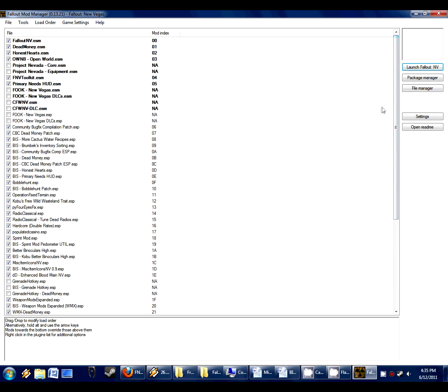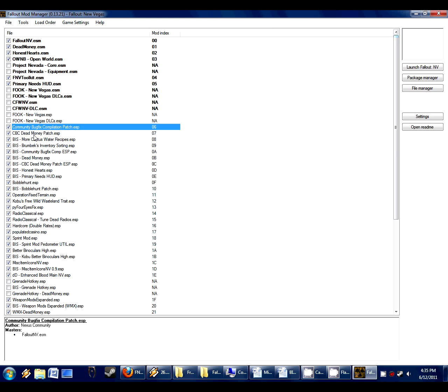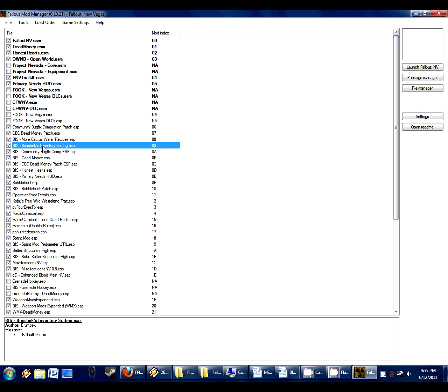So this mod, my mod that is, will change the names. And here's the load order I have right now for my mod. I have it loading very early after all the master files, the ESM files in bold, and then after the community patches, then I have my main inventory sorting.